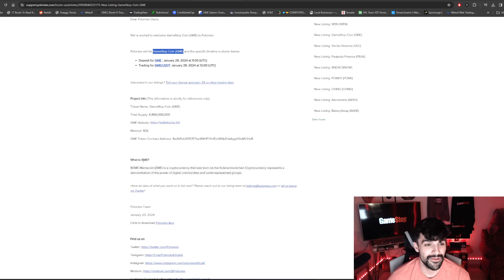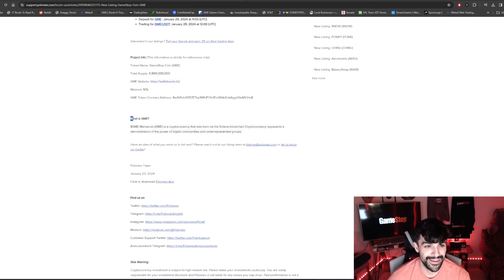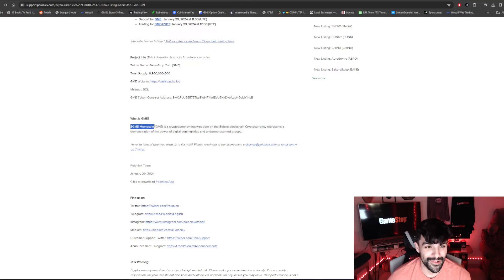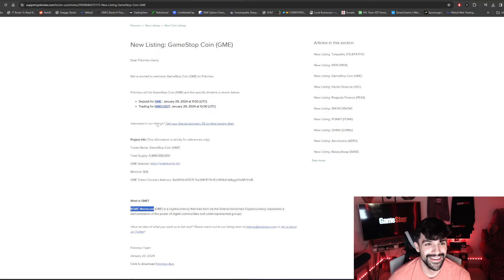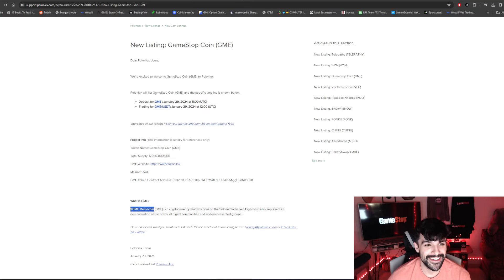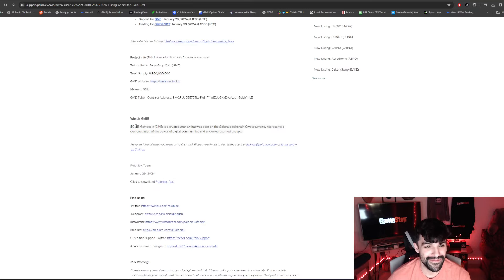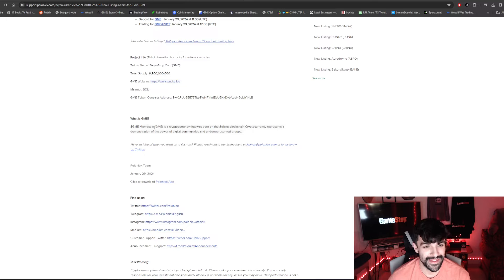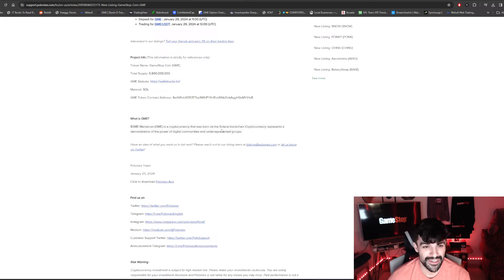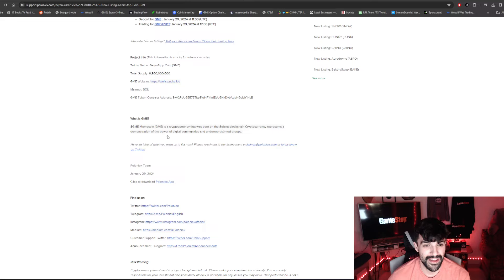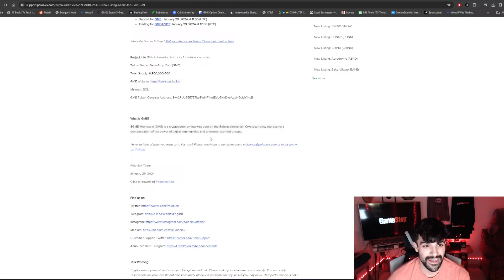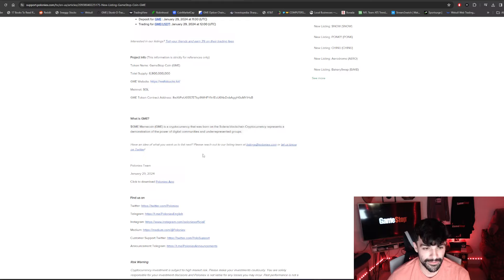But what I also noticed too is look at this. Look at this. What is GME? GME meme coin, not GameStop coin, but GME meme coin, ticker symbol GME. GME meme coin is a cryptocurrency that was born on Solana blockchain. Cryptocurrency represents a demonstration of the power of digital communities and underrepresented groups.